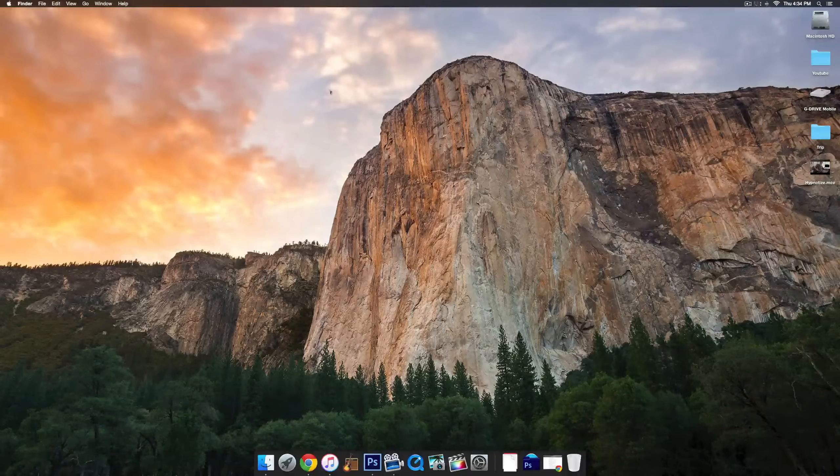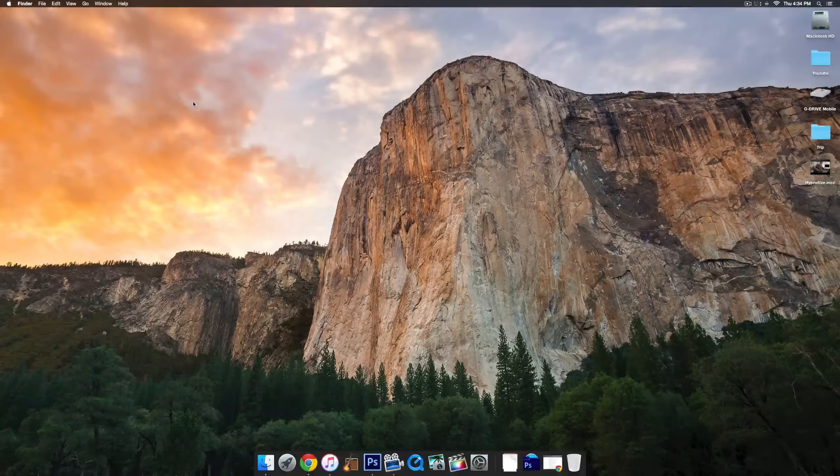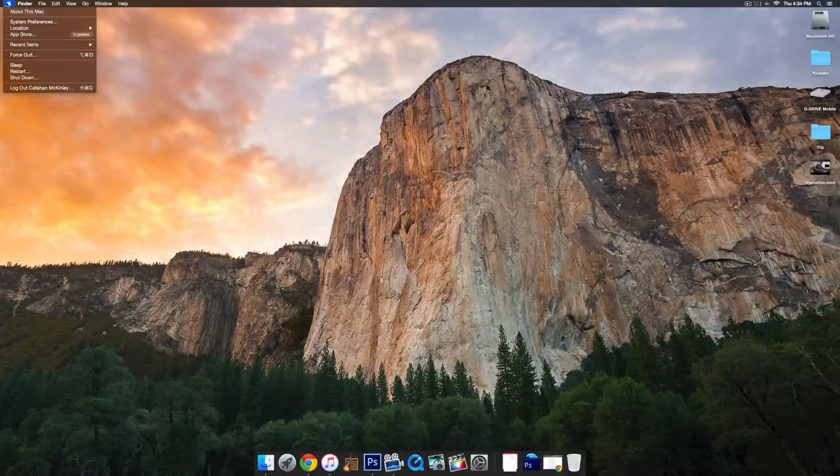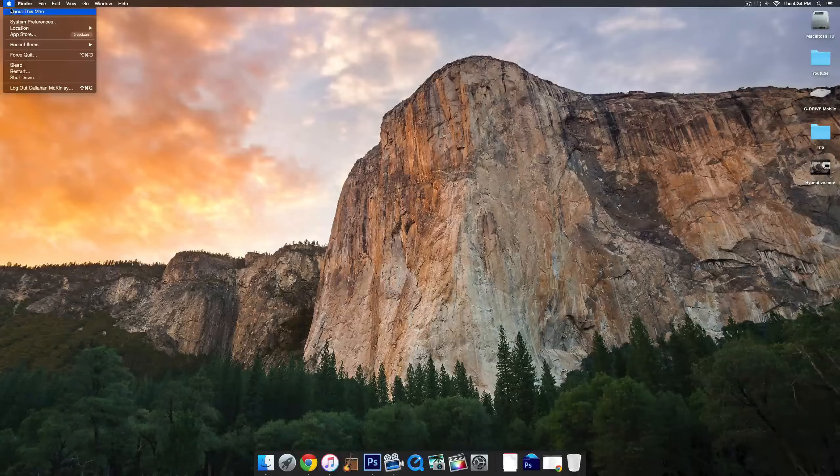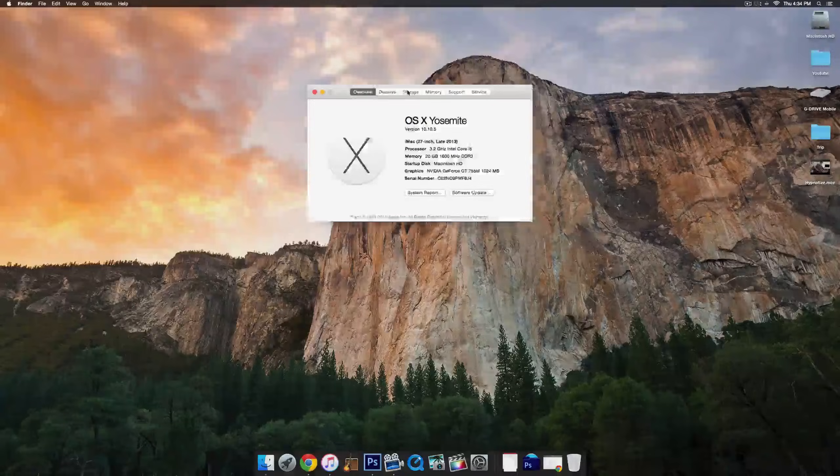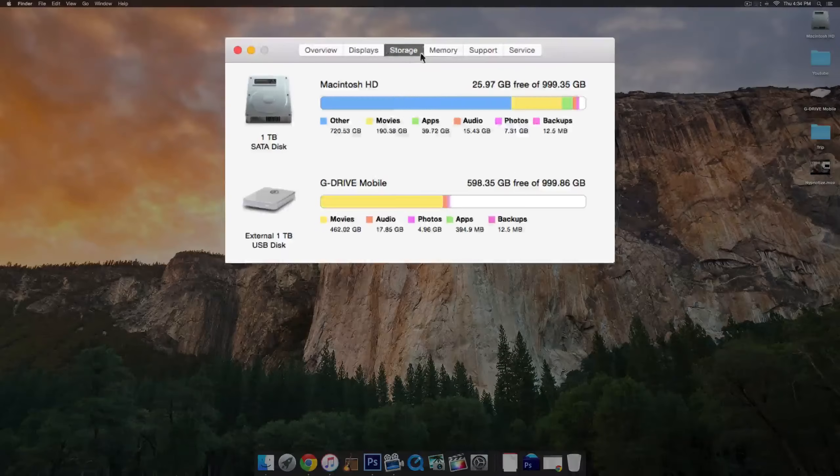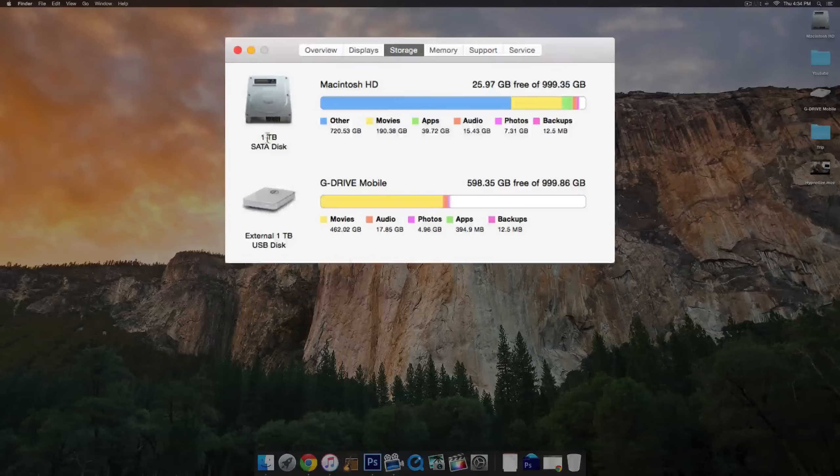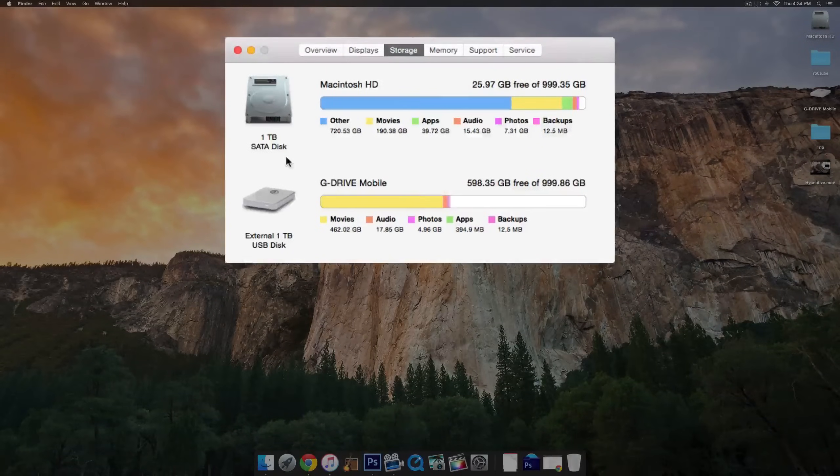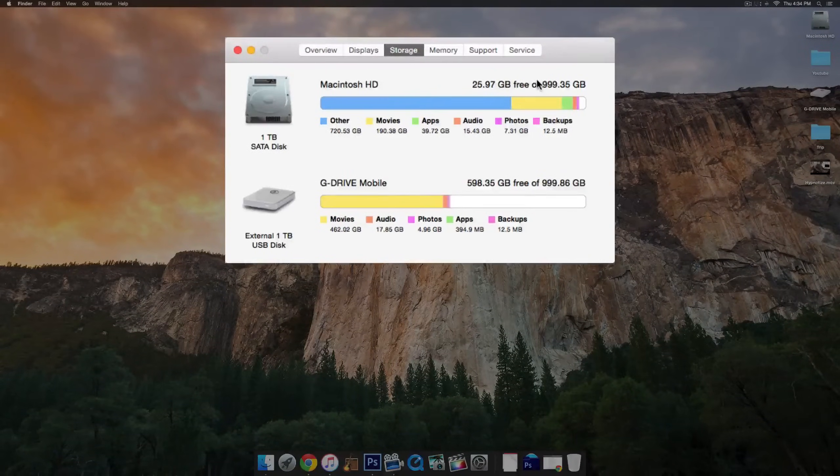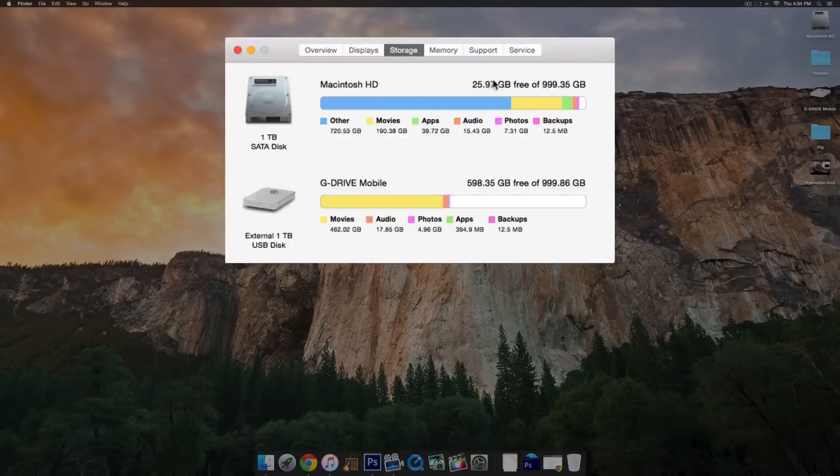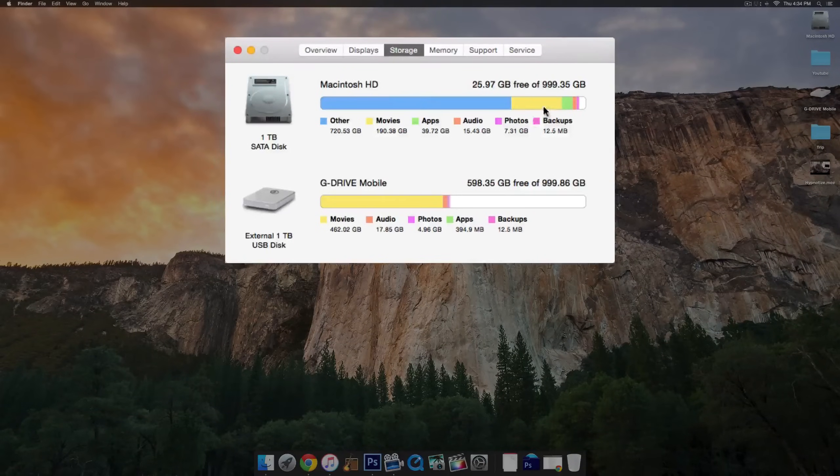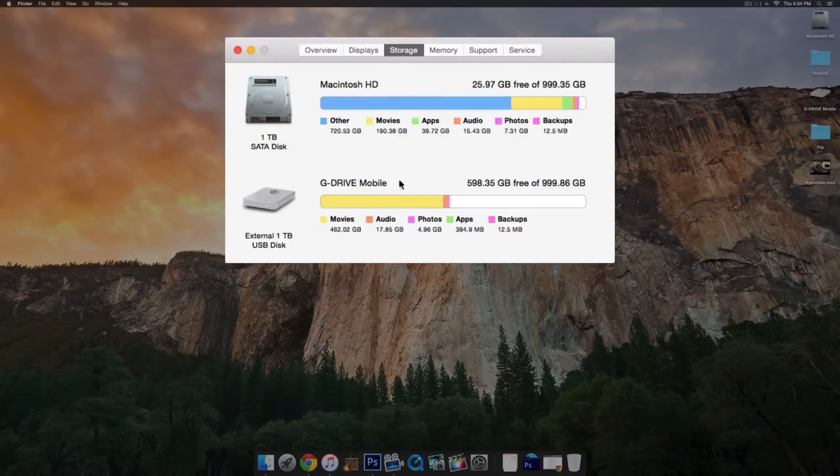You may be running out of space. The easy way to tell is just go to the little Apple symbol in the top left corner, click About This Mac, and then go to the Storage tab. You can see this here is your Macintosh HD hard drive with how many gigabytes you have and how many are free and what is being used.